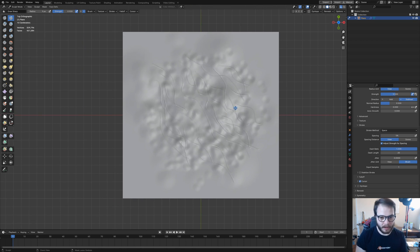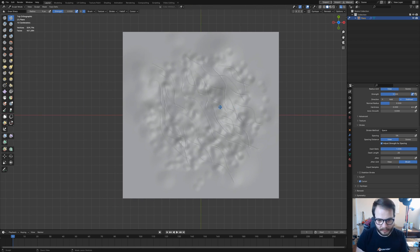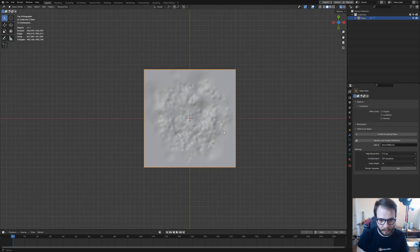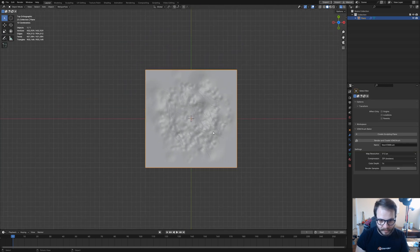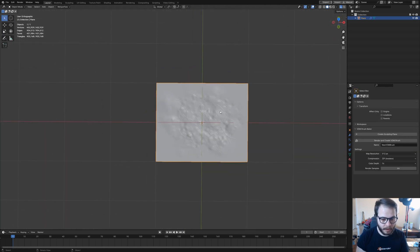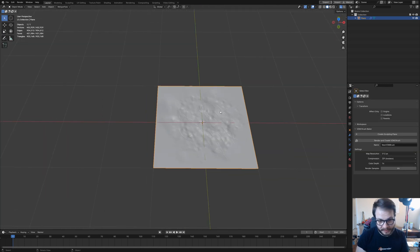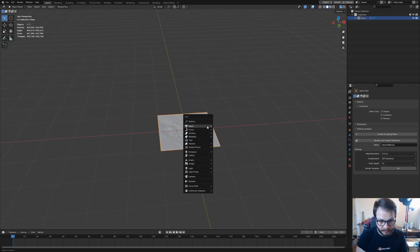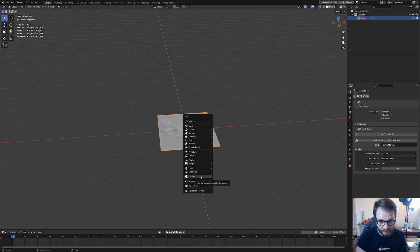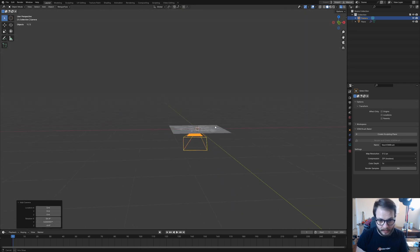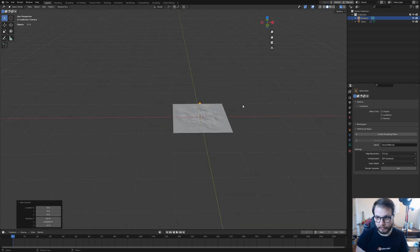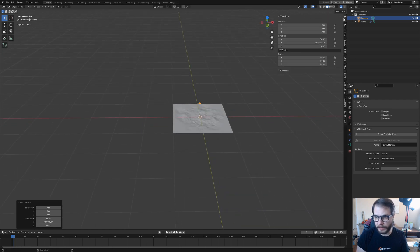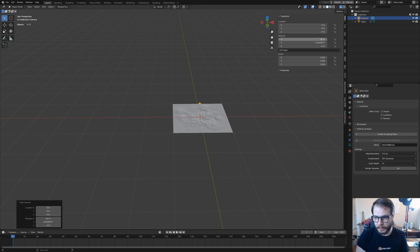I think this is good enough, at least for demonstration purposes. So what I'll do next is hop into object mode. Now we want to render this out as an alpha. To do that, I'm going to add in a camera by hitting Shift A and then coming down here to camera.